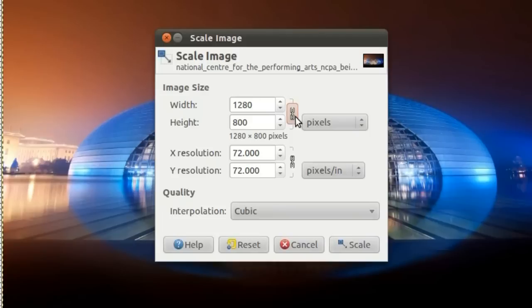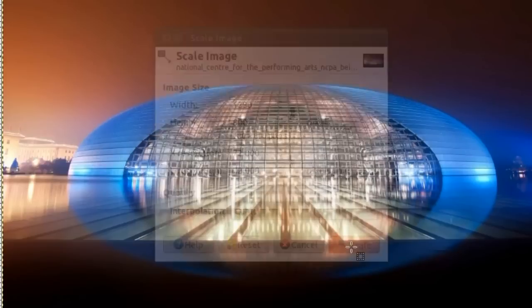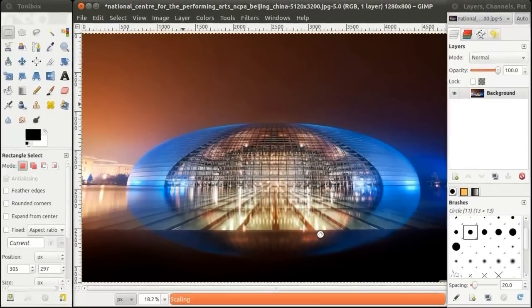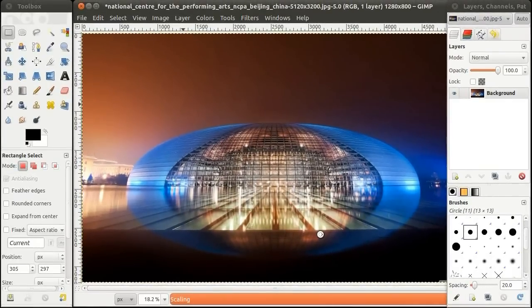If you unlink the chain link, you will need to manually type in the height. Click Scale to scale the image to the dimensions you chose.